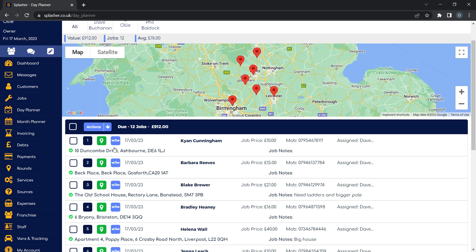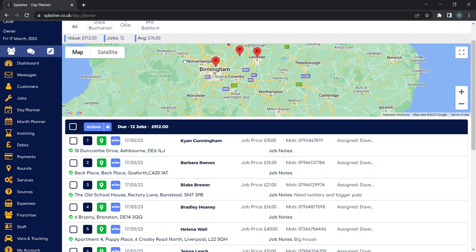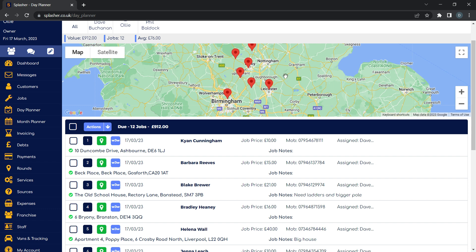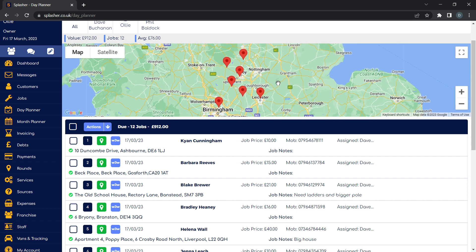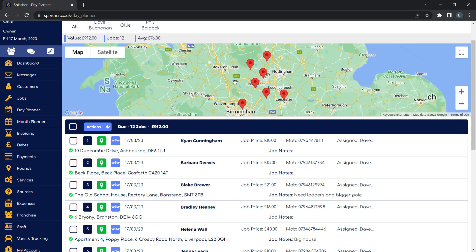With the day planner, when we're going through jobs throughout the day, we've done it quite differently. We haven't used an automatic routing method because there have been quite a few times where it's been wrong and taken us somewhere totally off track. So we've tried to do it more visually.